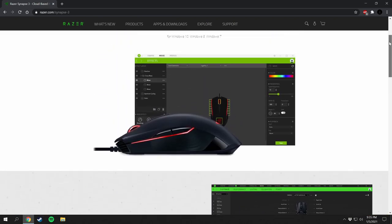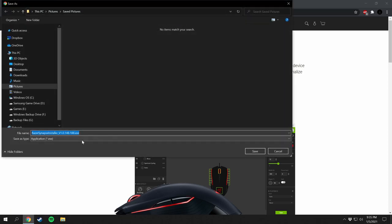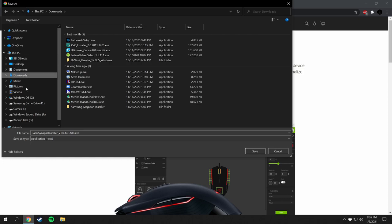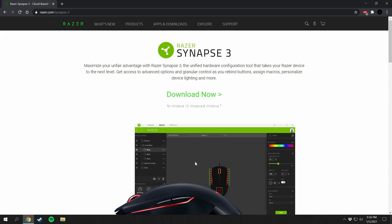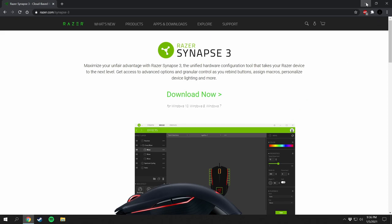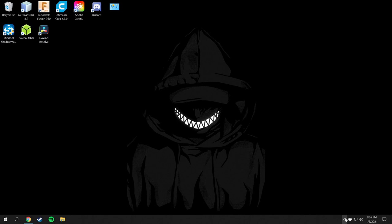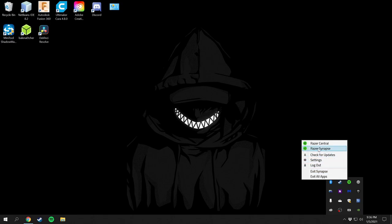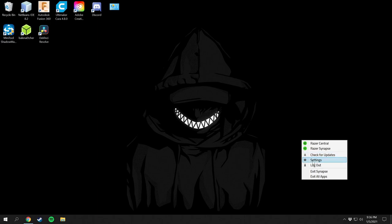To start the download, go all the way back up and click Download Now. You can save it to your downloads or documents folder. Run the installation file — it's very simple, just step by step, about three button clicks. Once installed, you'll have a desktop icon and also an icon in the taskbar. Right-click on Razer Central and open Razer Synapse. You can also change settings, exit apps, exit Synapse, log out, and check for updates.